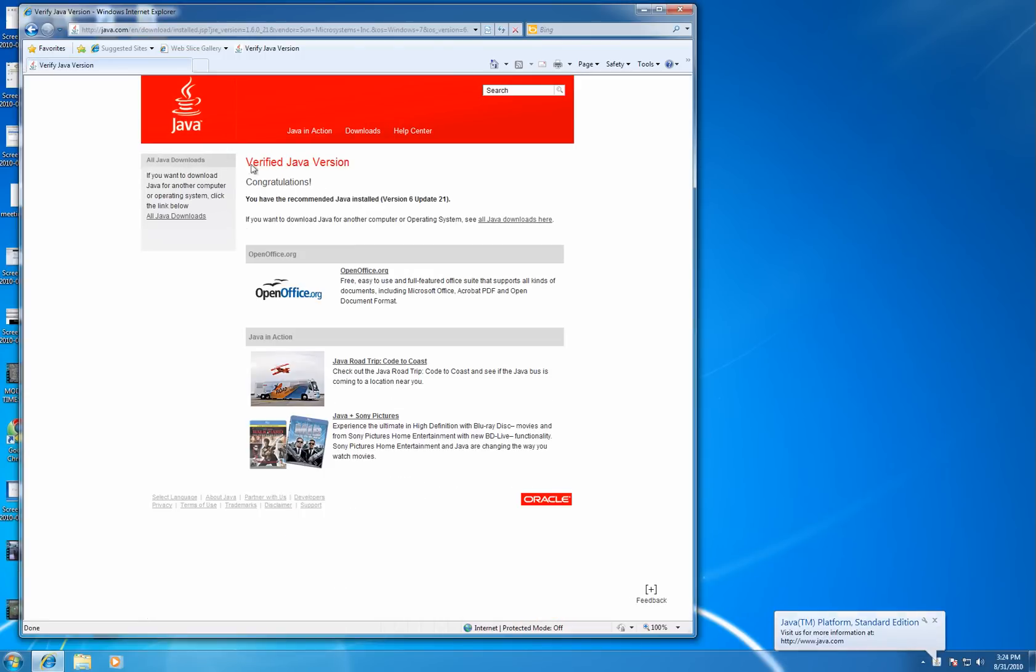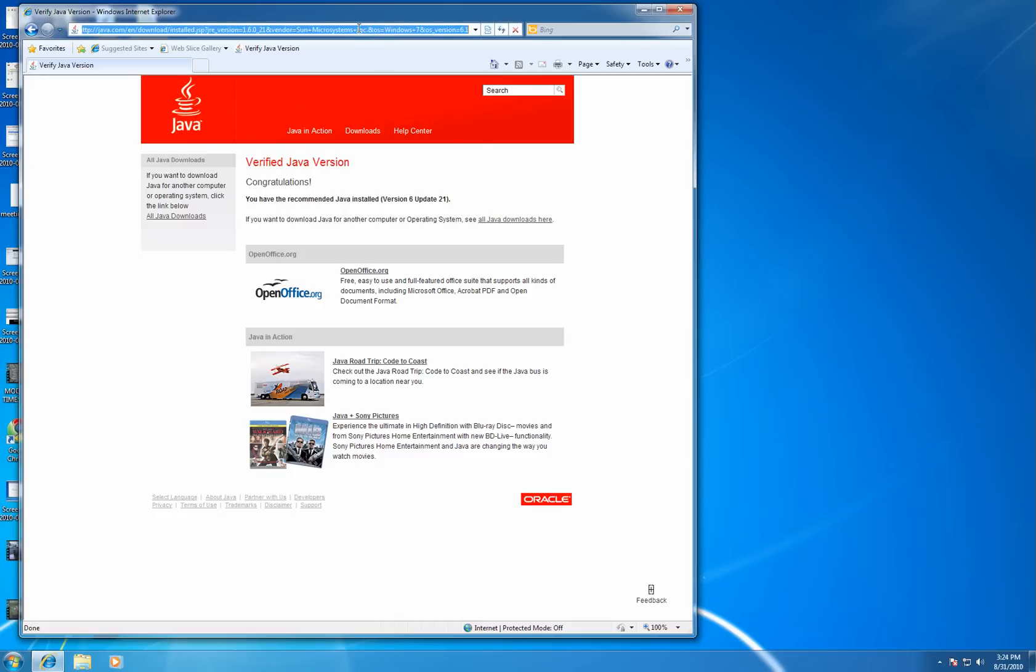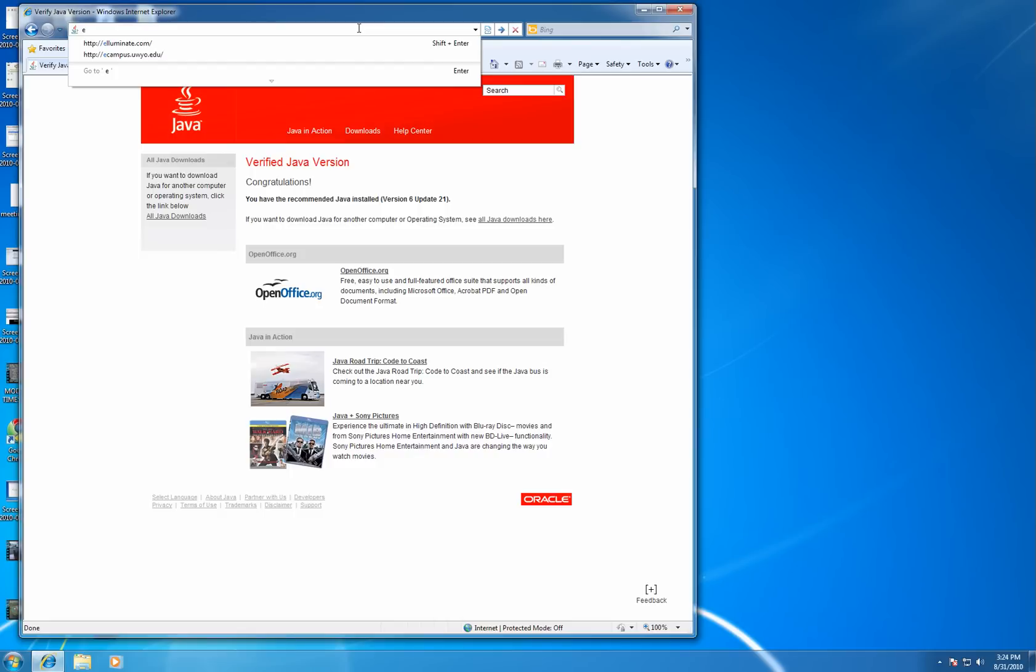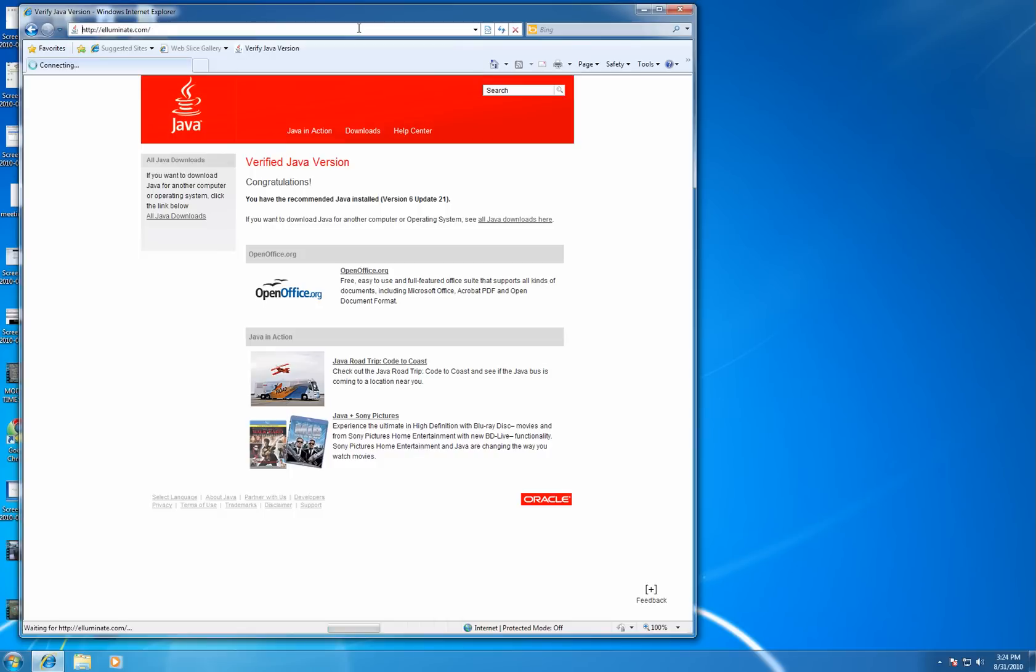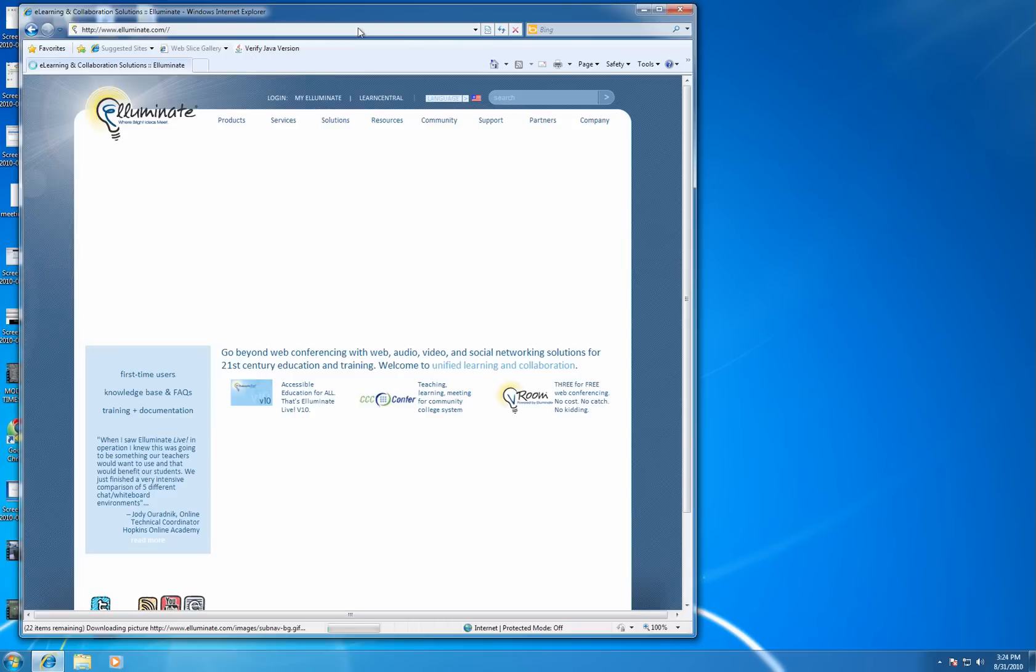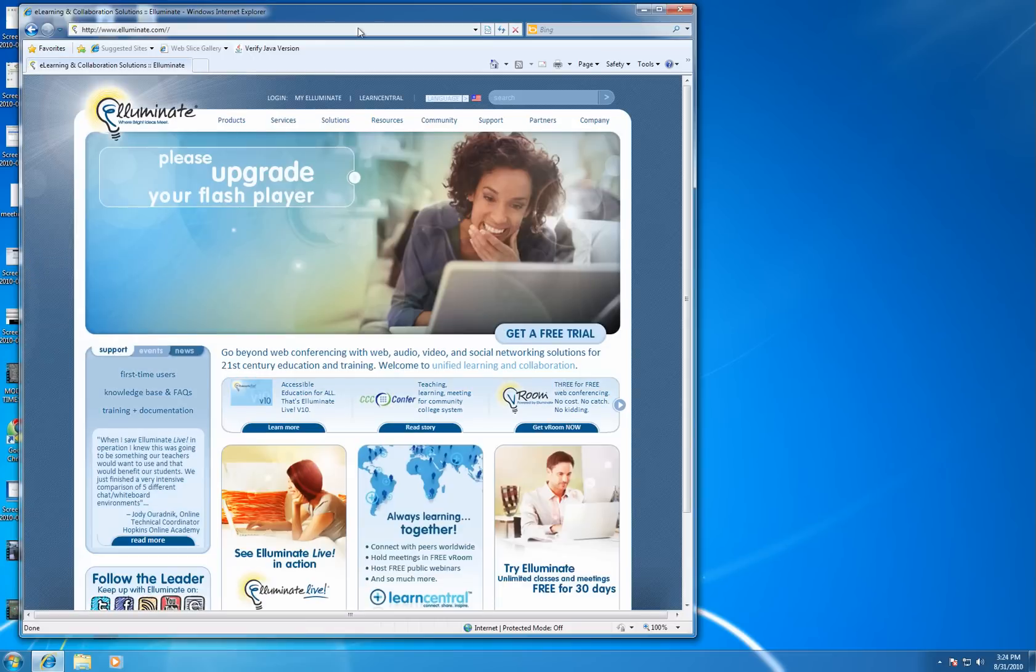Here it says, congratulations, we've recommended Java installed version number 6, SMP-821. And if we go to the Illuminate website, Illuminate.com, again that's the web conferencing software used by the University of Wyoming.